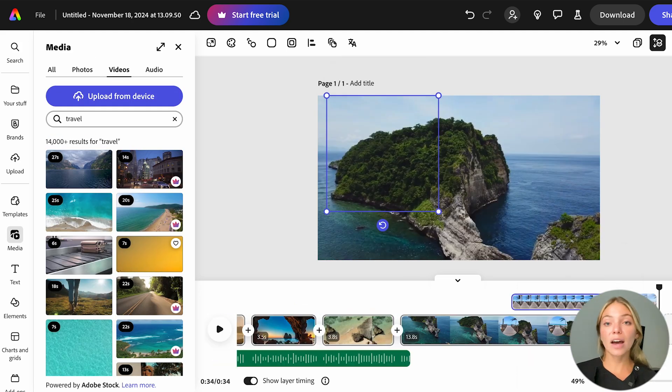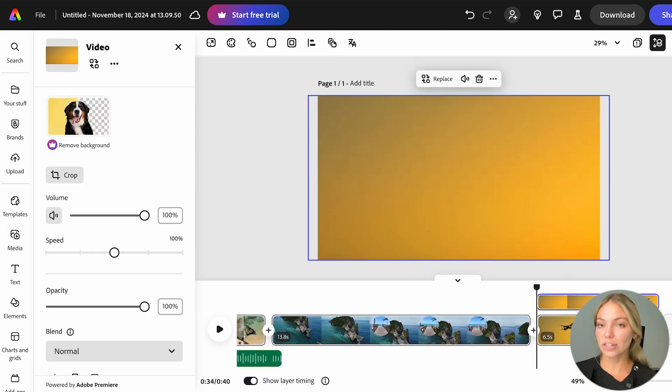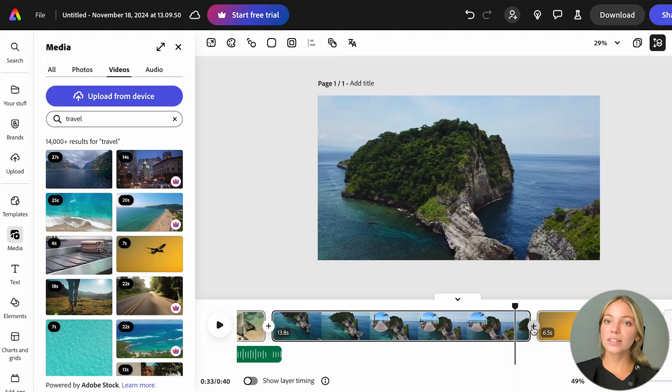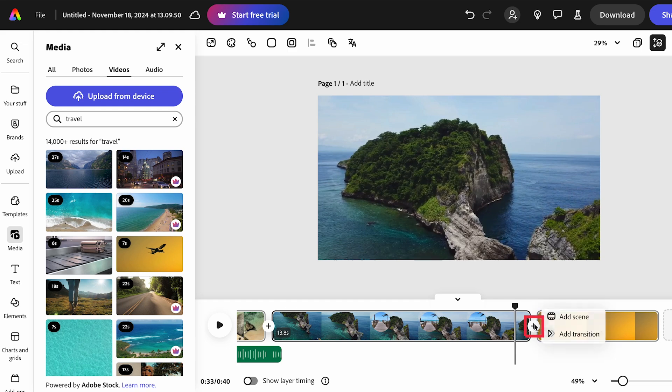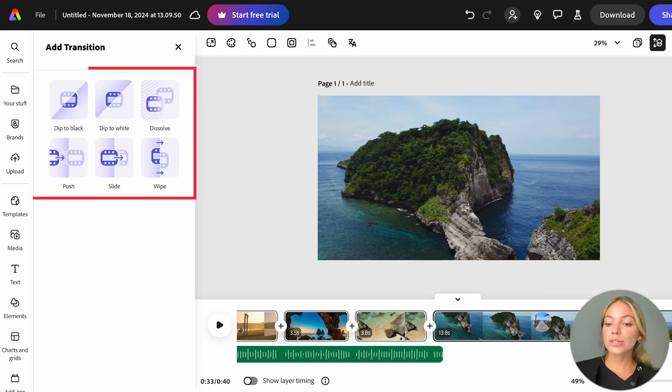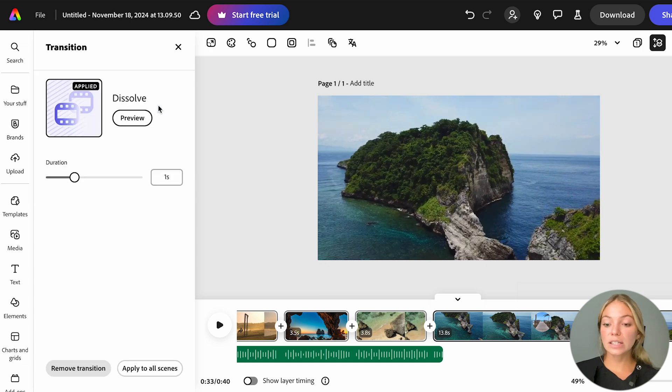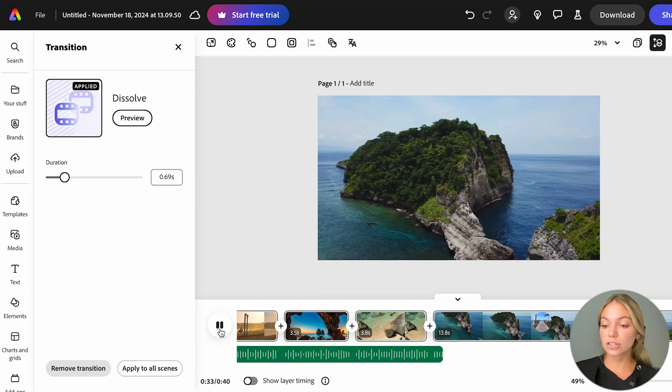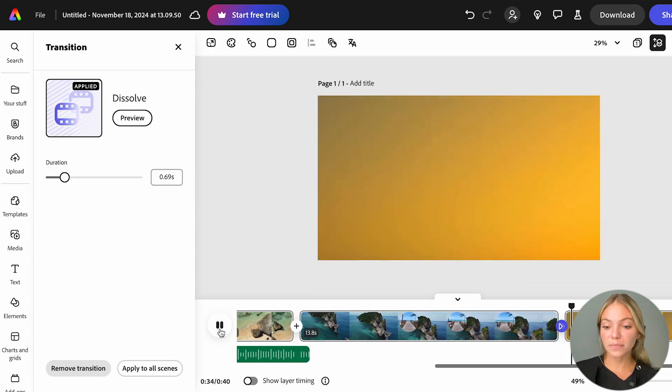Let's add a new clip and now I'm going to show you the transitions. To add transitions, you just have to click on the plus button and then click Add a Transition. You're going to see the available transitions on the left. I'm going to choose this one and you can also edit the transition's duration.